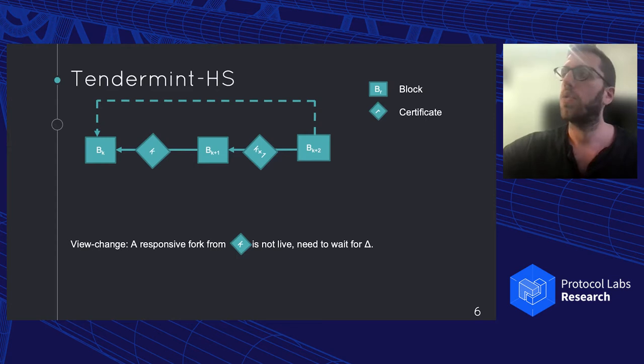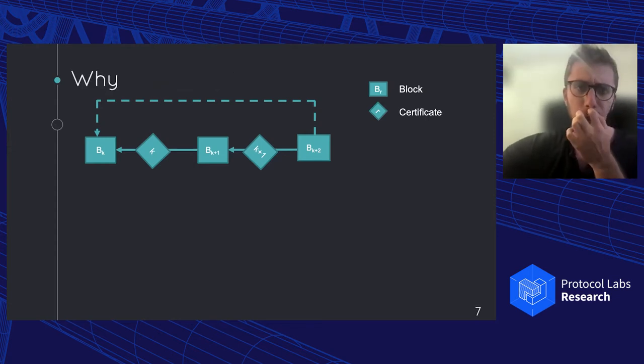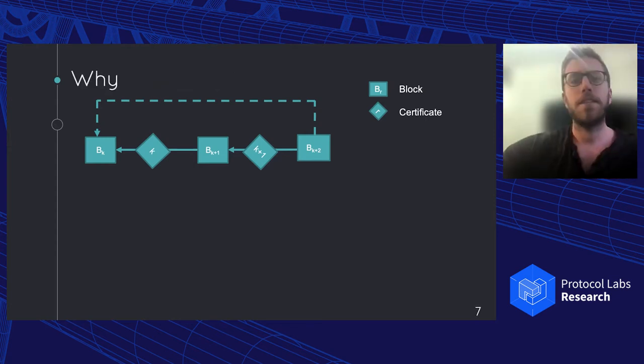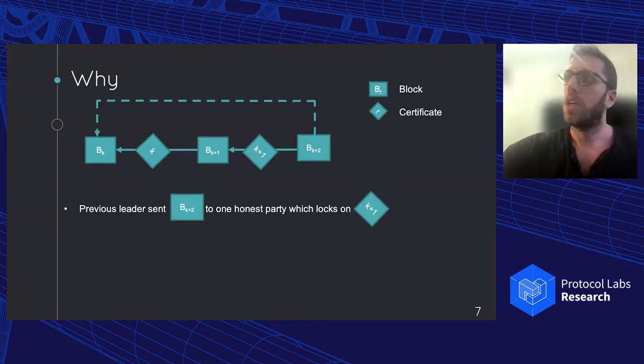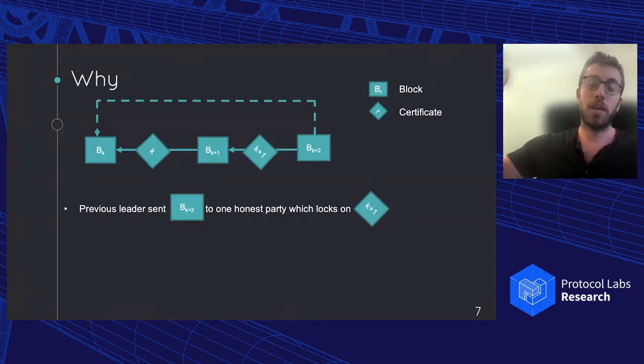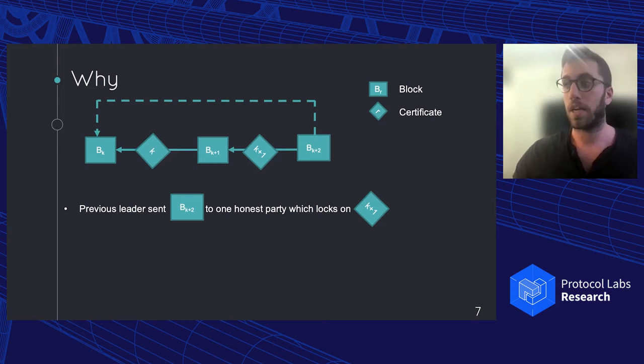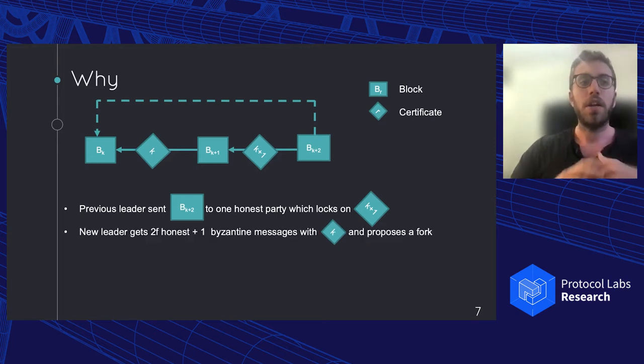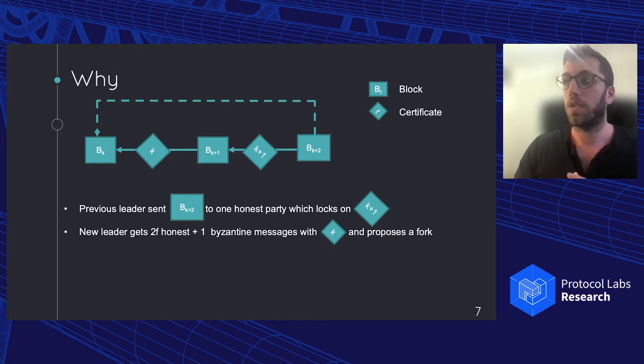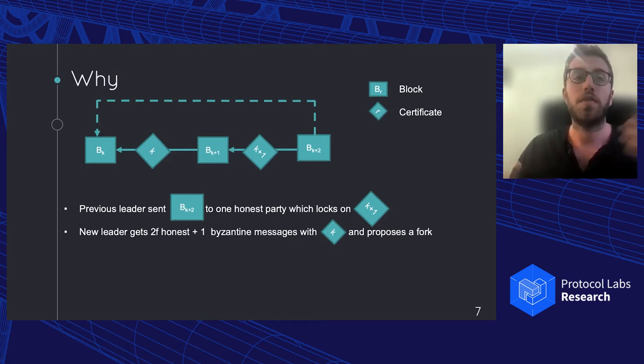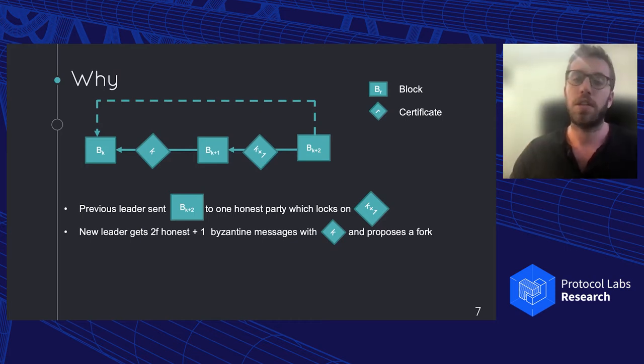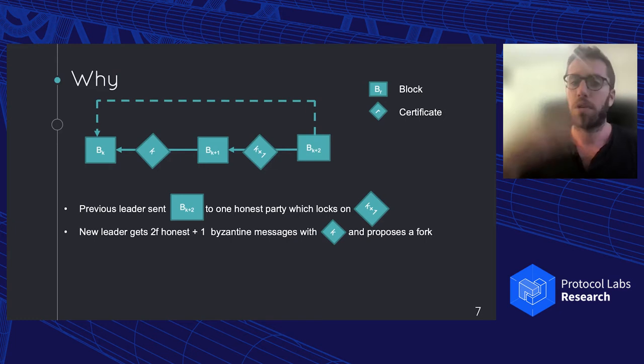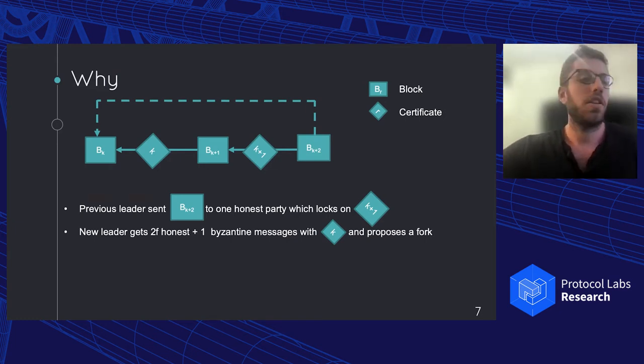Now let's look into why this happens. So let's try to run a view change on Tendermint. So first, we have some leader that managed to create block BK+2. So there was the K+1 certificate and the leader sends this to a single honest party. Everyone else doesn't manage to get it and then the leader crashes. Then the new leader shows up. He asks around what is the best quorum certificates you've seen and gets from the 2f honest parties that didn't get the last block, K. And some Byzantine party can also send K. As a result, the leader says, okay, that looks fine. I'm going to propose a fork from K.